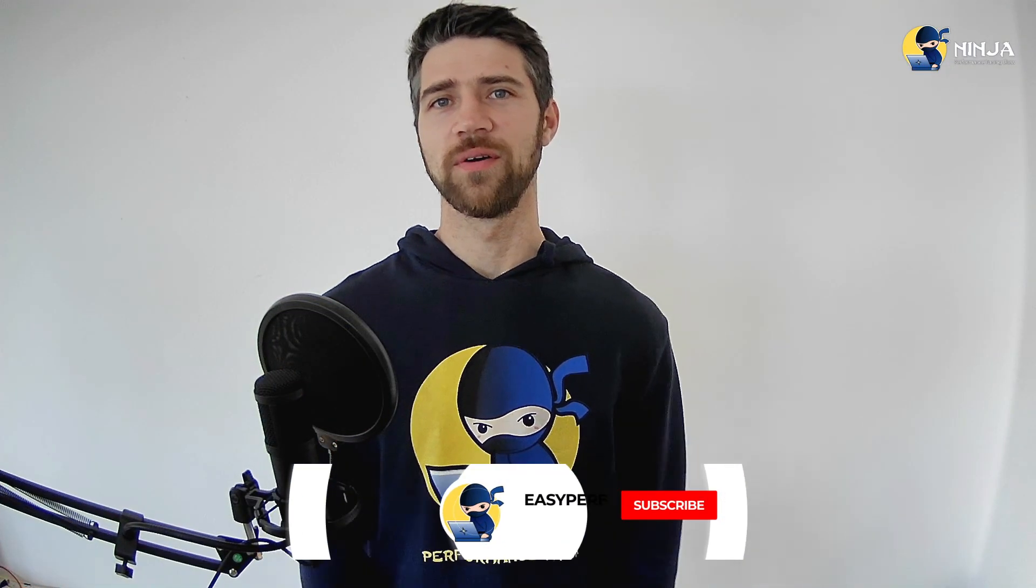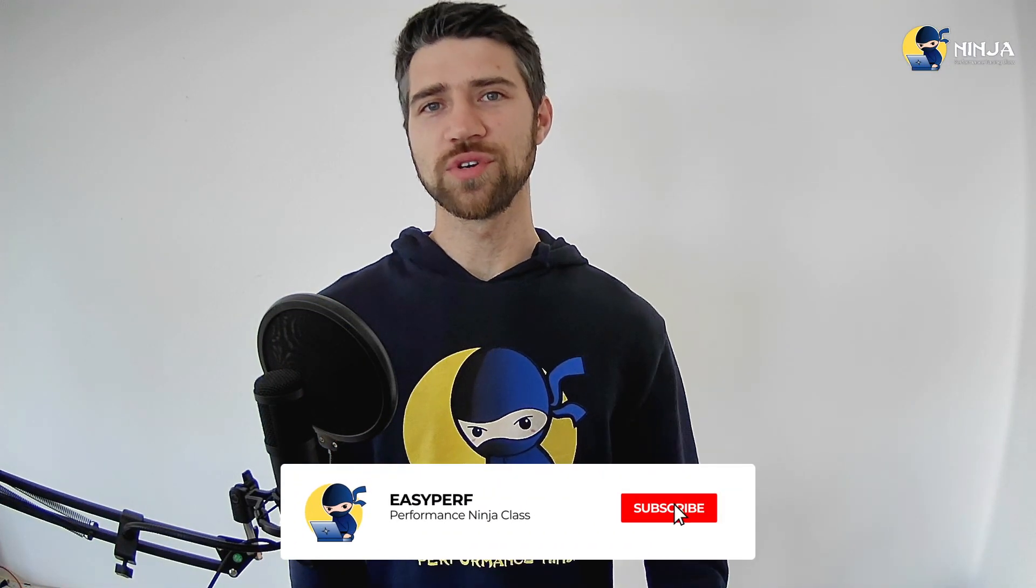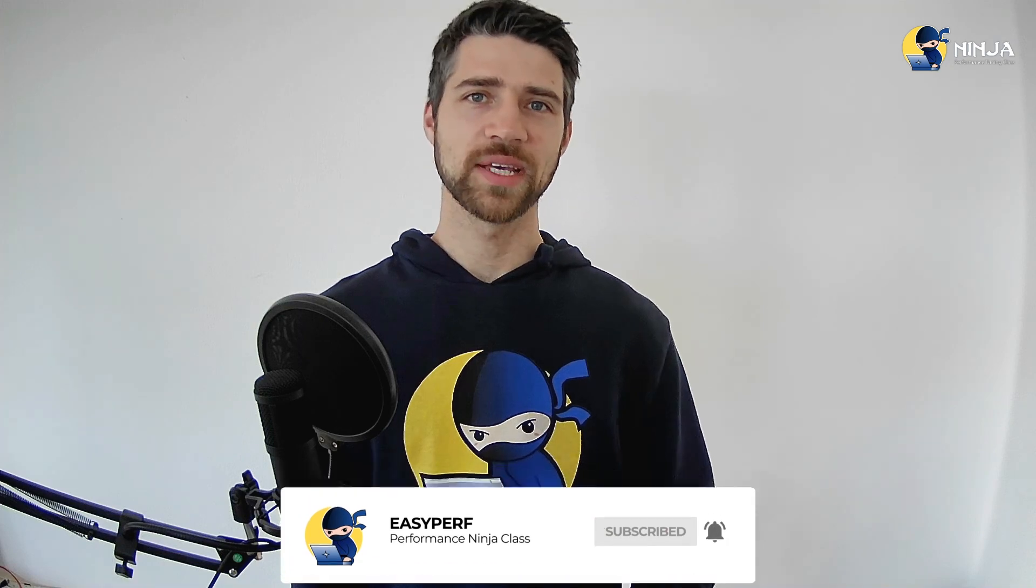All right, ninjas, that's it for now. I hope you enjoyed this lab and I see you next time. Take care.